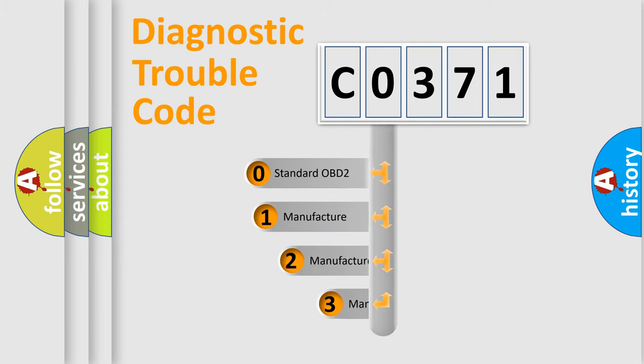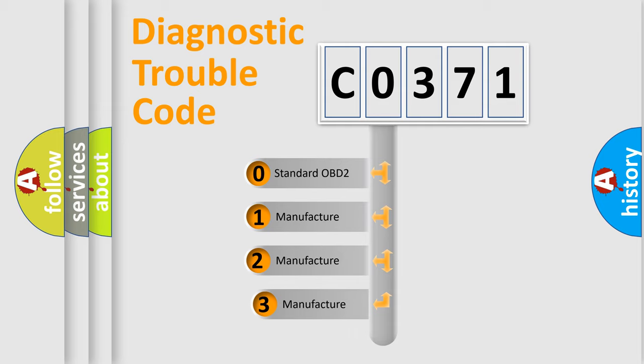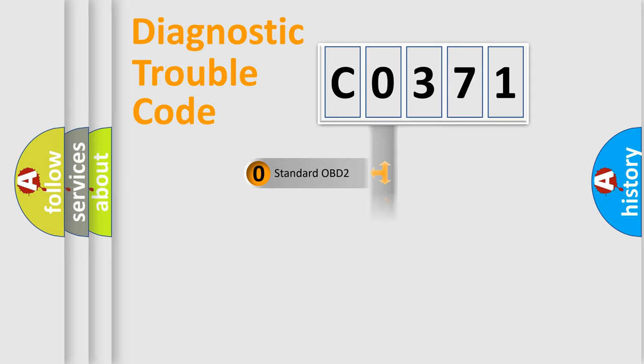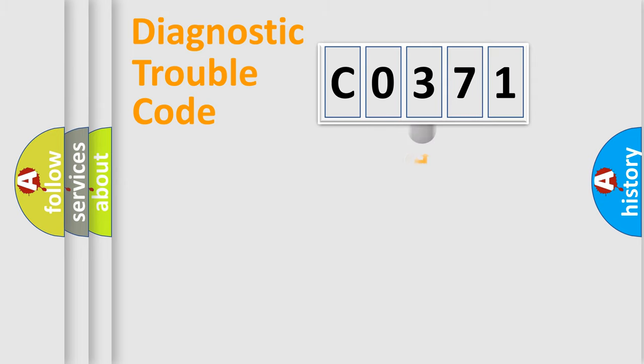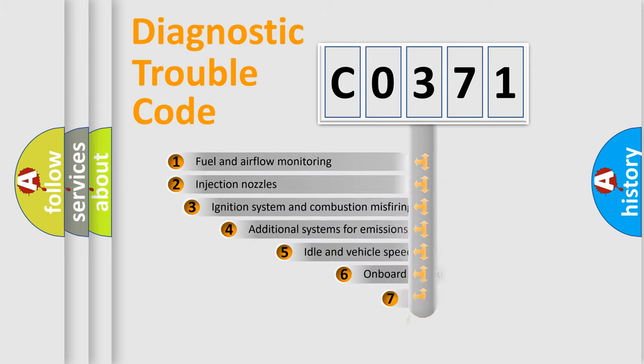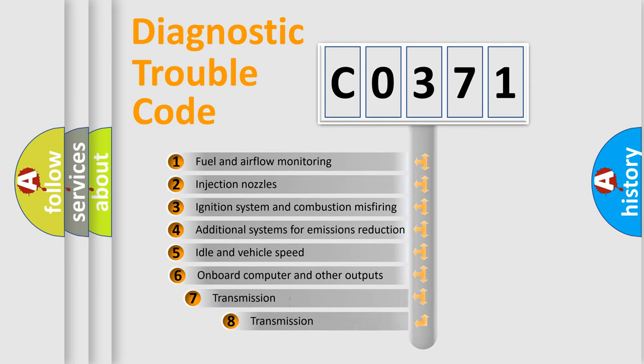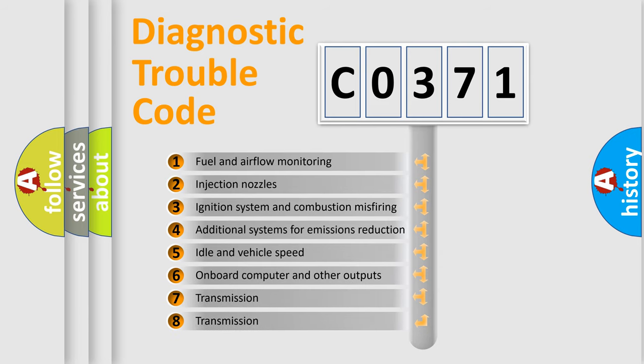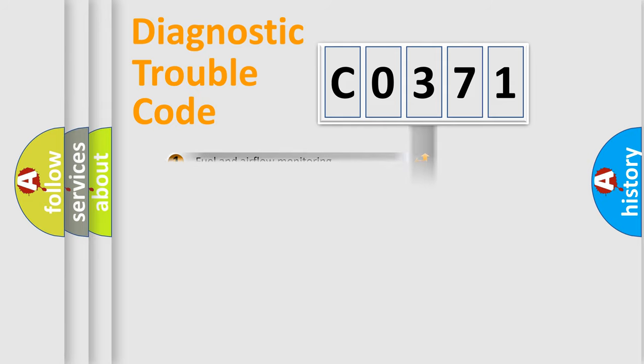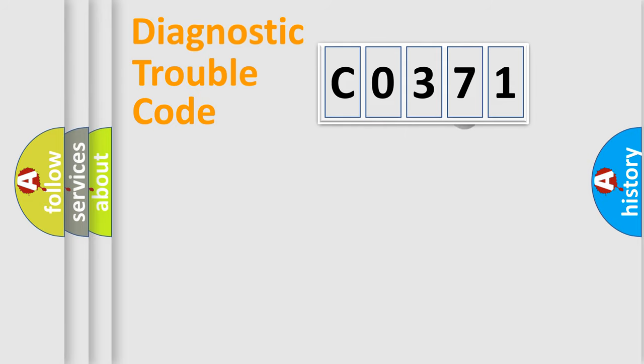If the second character is expressed as zero, it is a standardized error. In the case of numbers 1, 2, or 3, it is a more precise expression of the car-specific error. The third character specifies a subset of errors.